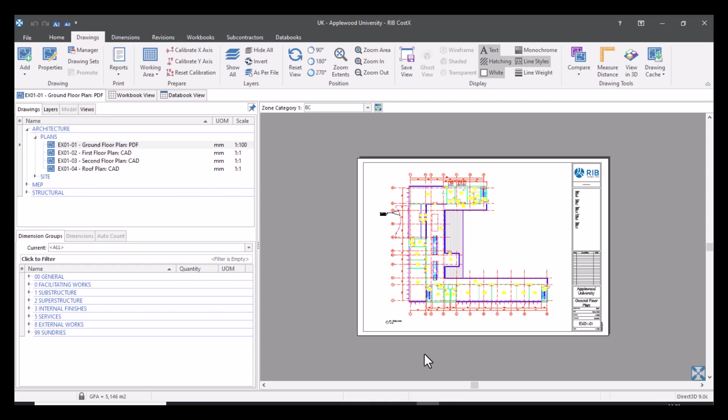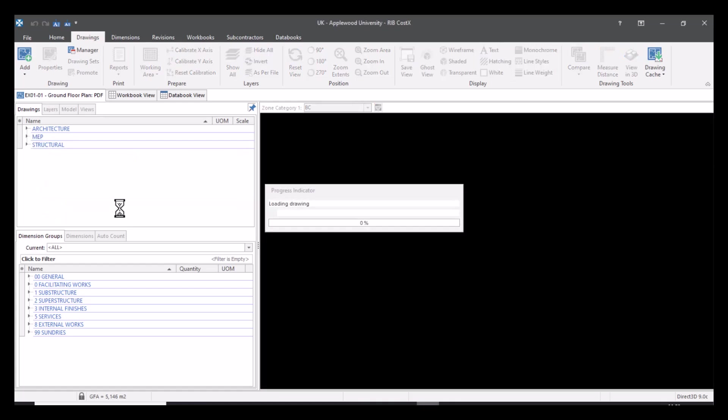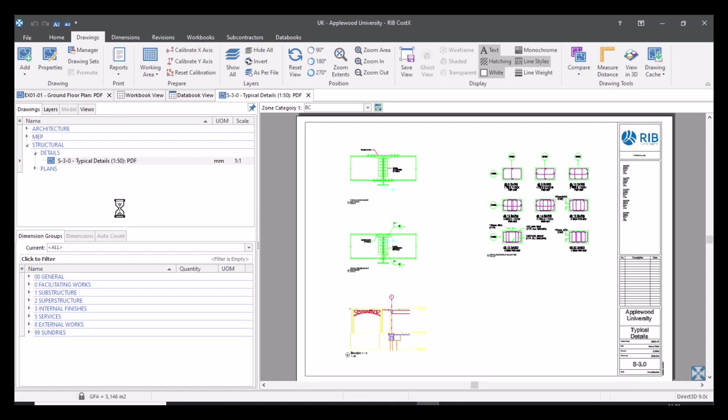This becomes very useful if you're looking at details for example. You may have a drawing which is a detailed drawing which has different details on it. It might not just have one detail, it might have a few.